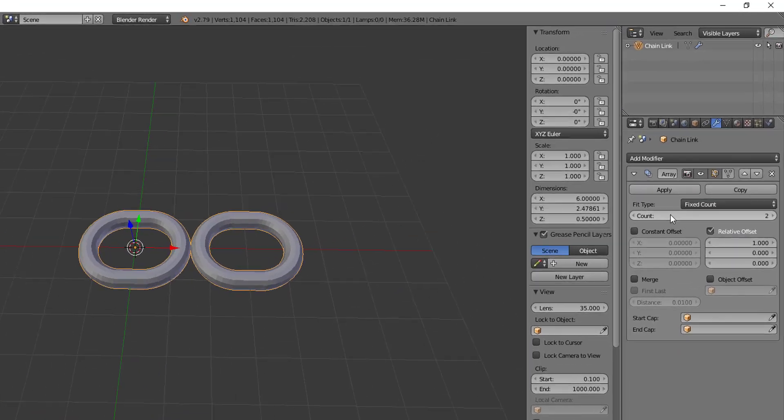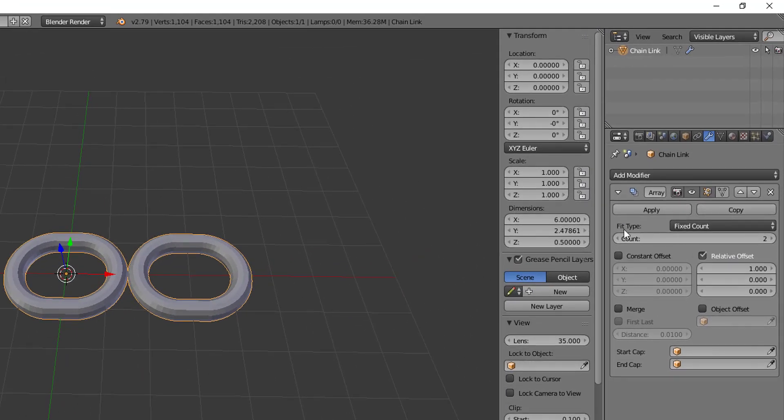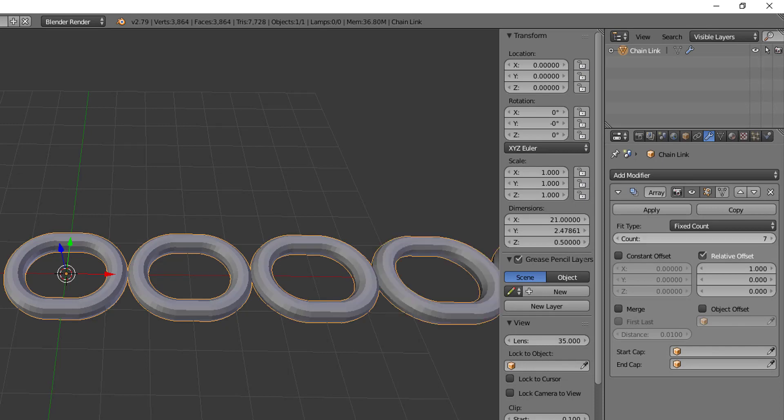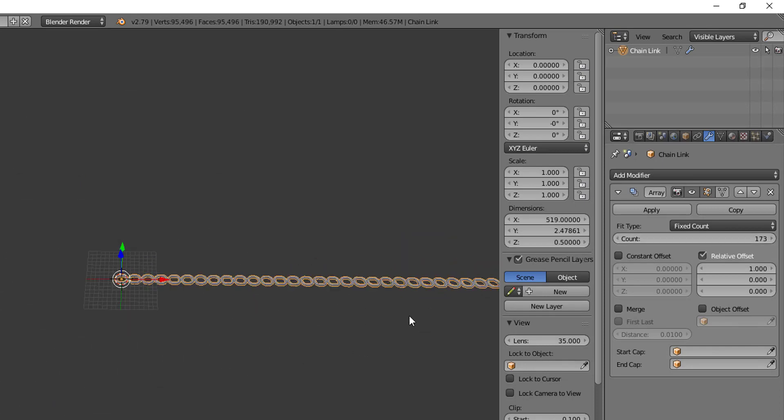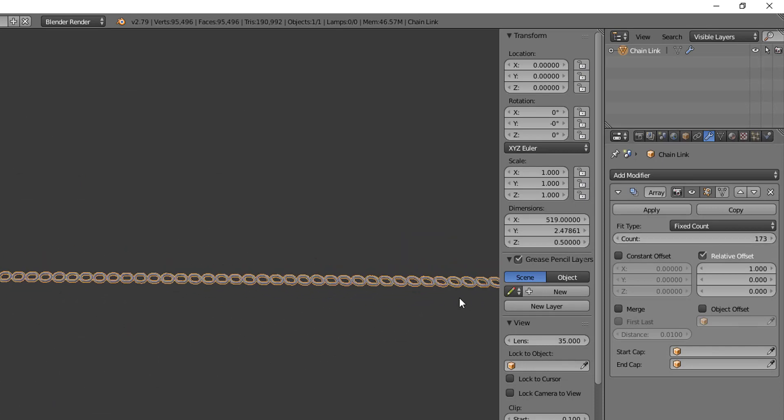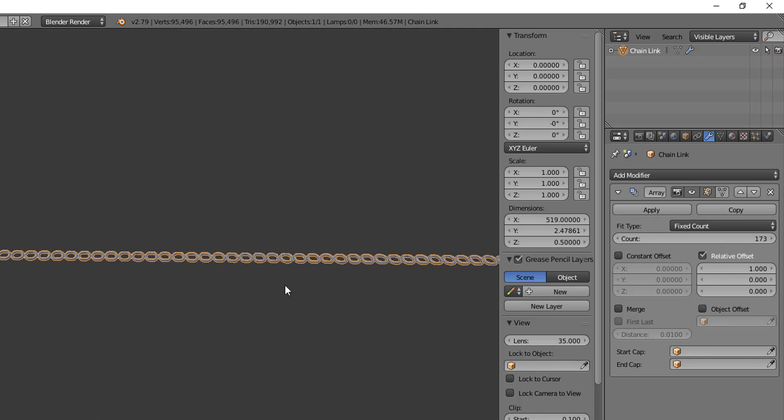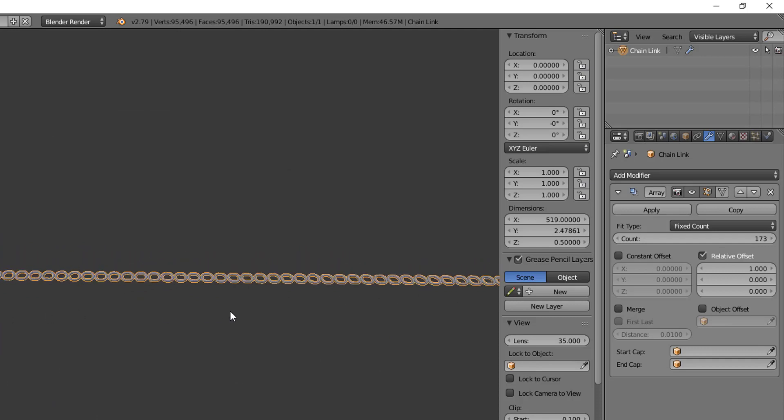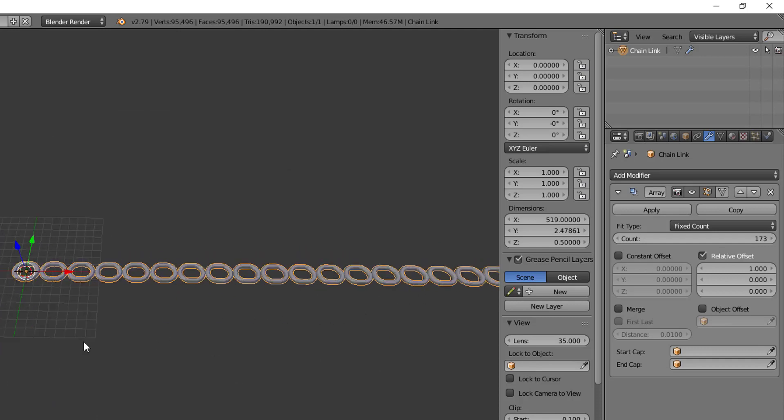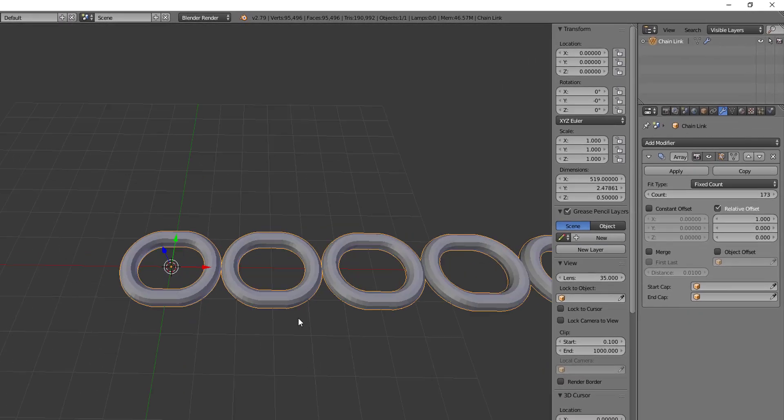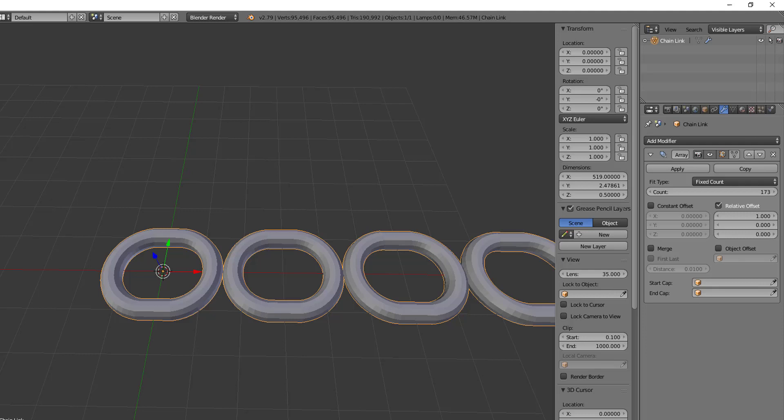And that's because the array modifier comes in with a fit type of a fixed count. And the count number is set to two. So if I drop this back down to one, then it's going to only have the one chain link. If I jump this up to say 173, you can see it's created that many chain links for us. I'm not going to count them, you can trust that Blender actually did what we were supposed to, or making it do. So I'll drop this back down to three.